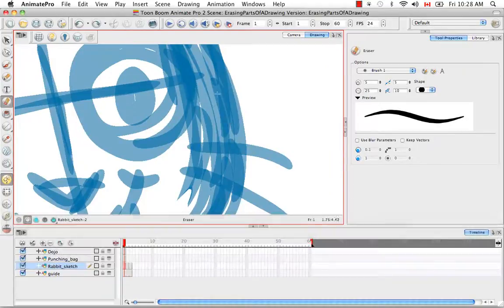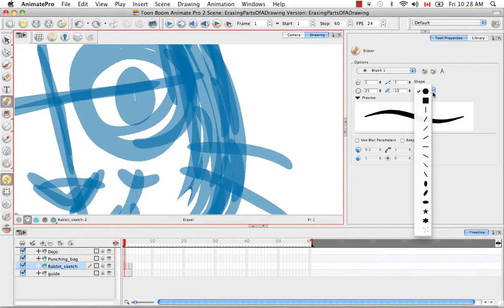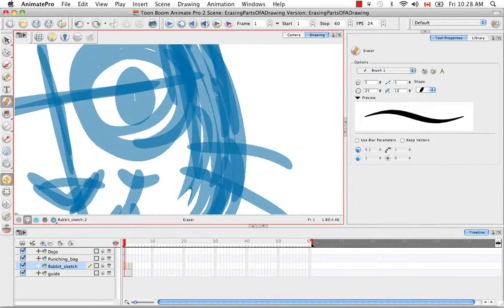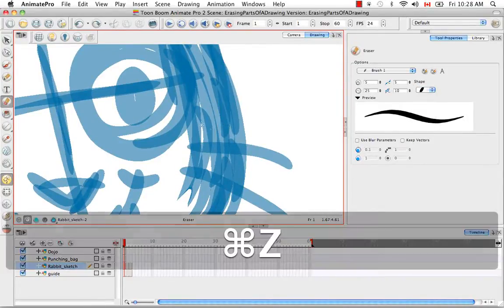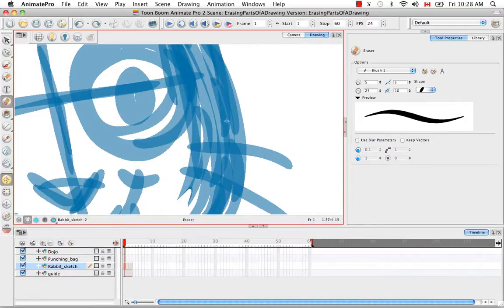The last option that you have is the tip of the eraser brush. As mentioned before, it's often a good idea to have the same tip for your eraser as you do for the brush that you're using to make the sketch with.